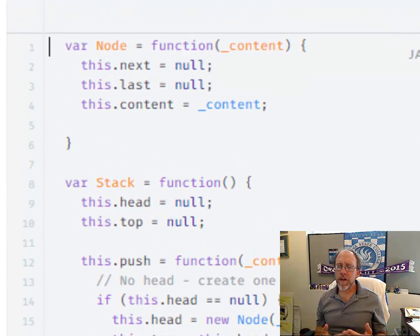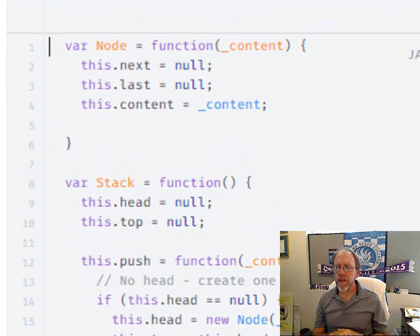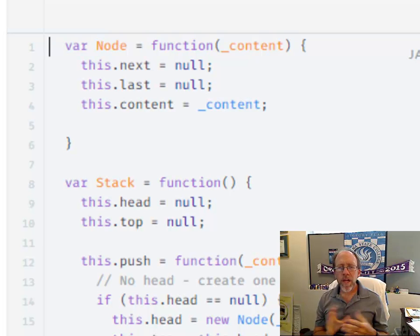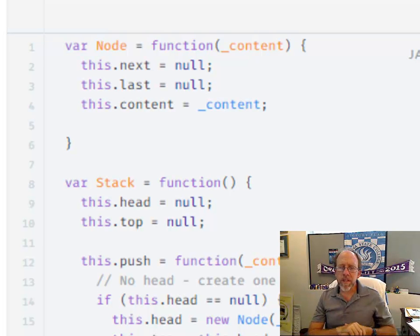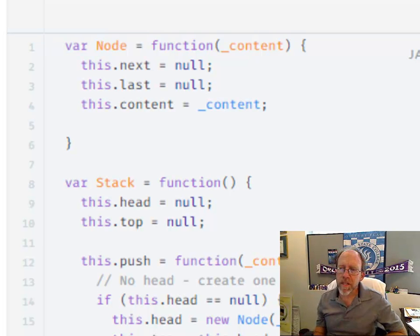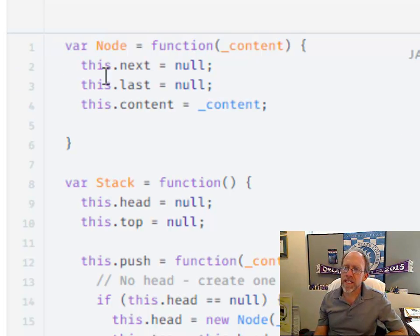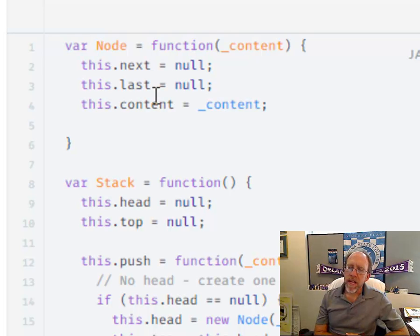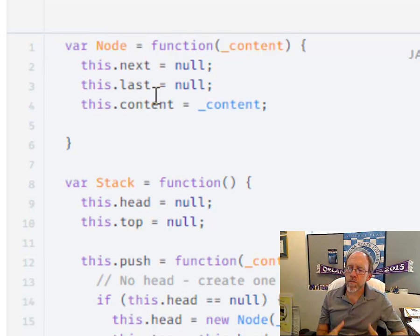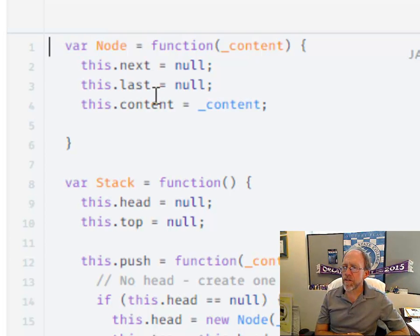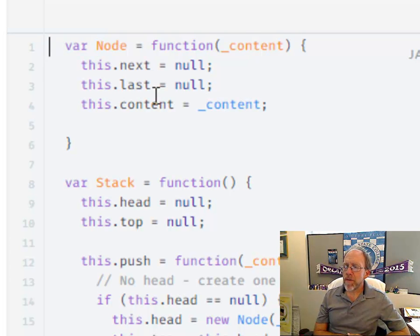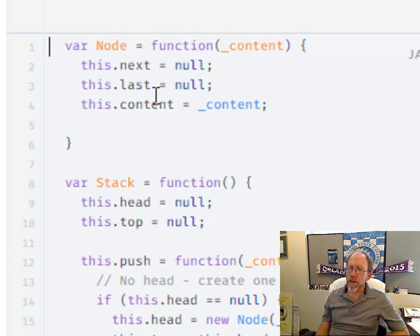How I did the code here is I've actually got two objects, a node and a stack. And the way I know that this is a doubly linked list is because the node has a next and a last pointer. It has another pointer in it for the content, which is what you're going to store inside of the nodes of the stack.